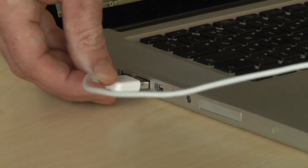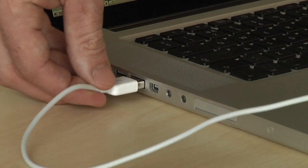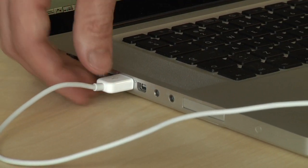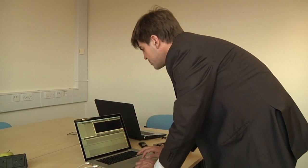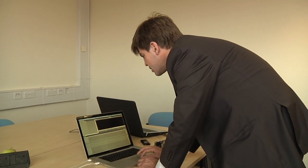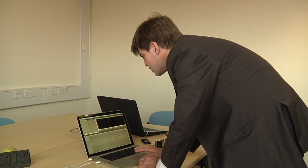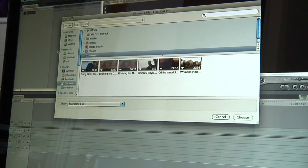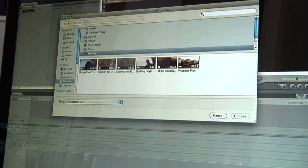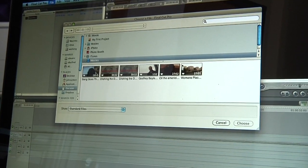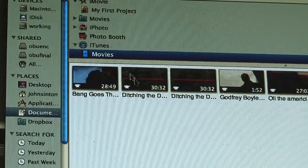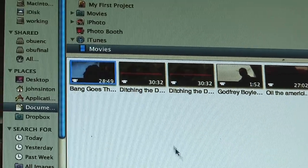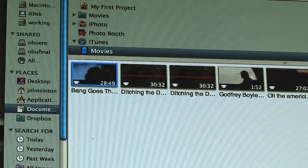It plugs into the side of the Macintosh here. So here we are in Final Cut Pro. I just import the files, and because they're there in iTunes, you can find the iTunes movies, and I select the one I want.